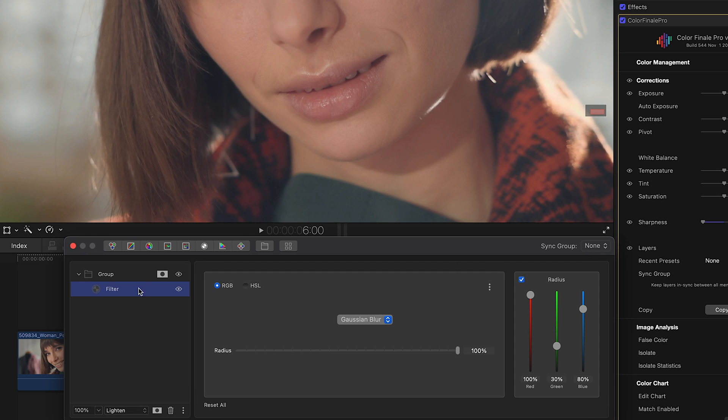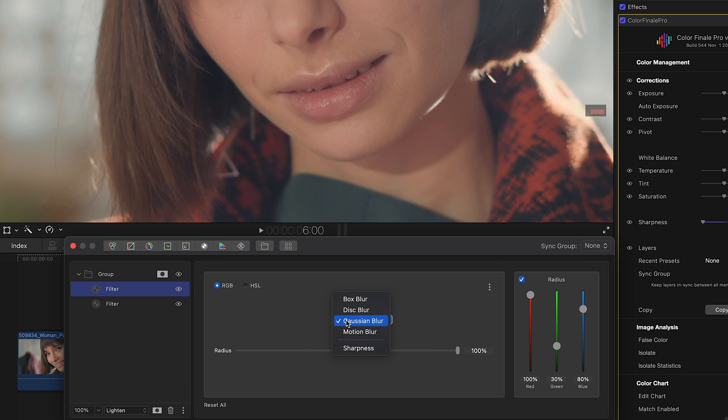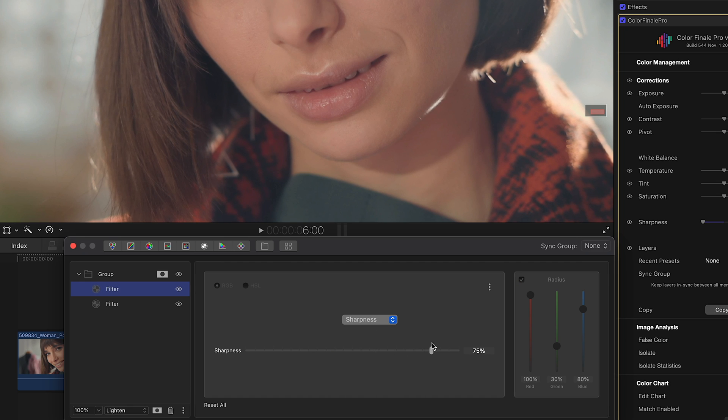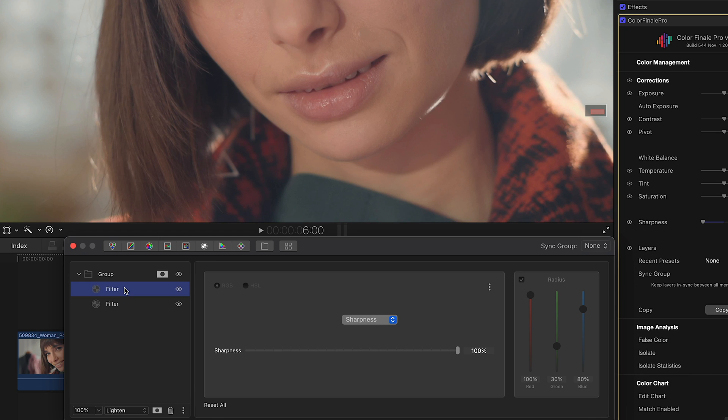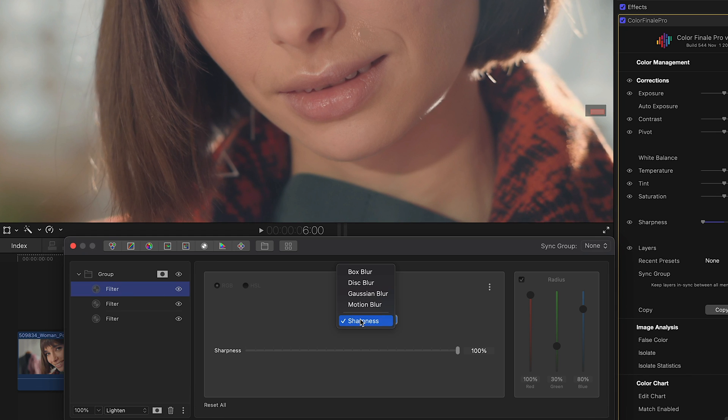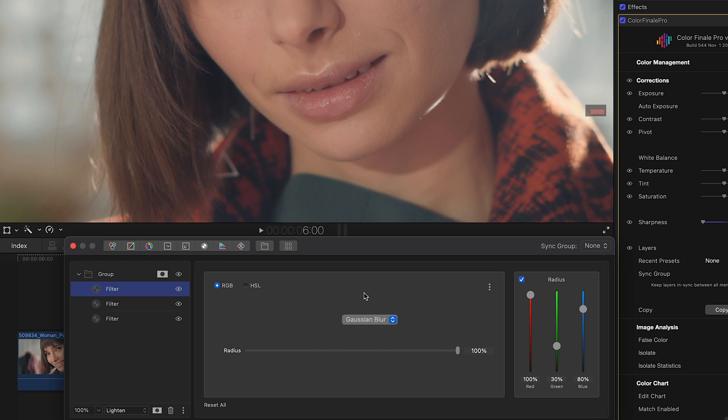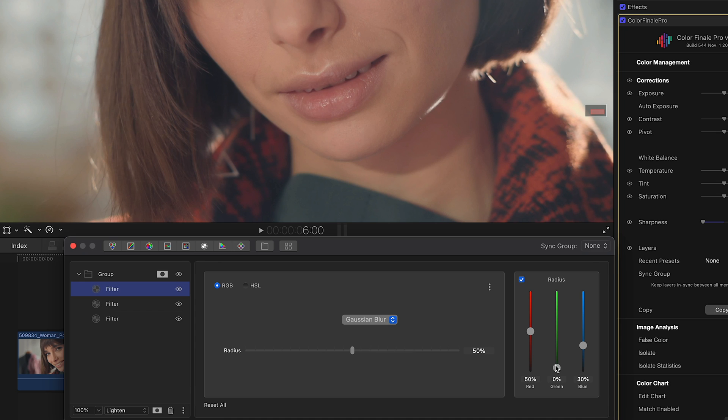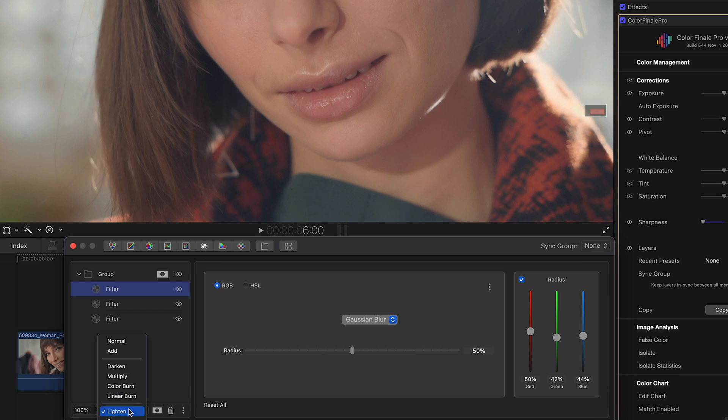Let's bring back some texture by copying the mask layer. This preserves the tracking. But instead of the blur filter, we swap it for Sharpen. Copying the layer with its mask once more and setting a Gaussian blur at around 50%, adjusting RGB under Radius to match if necessary. Changing its blend mode to normal.